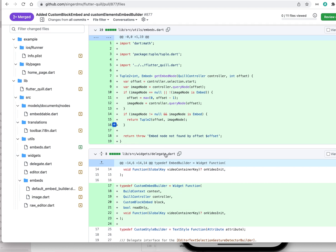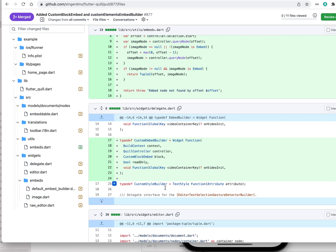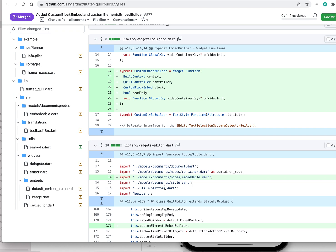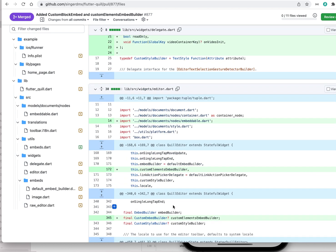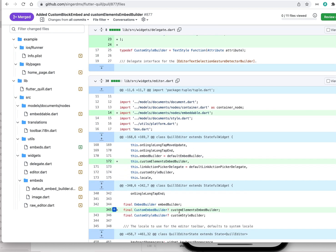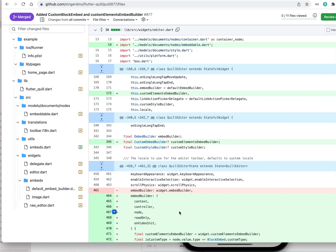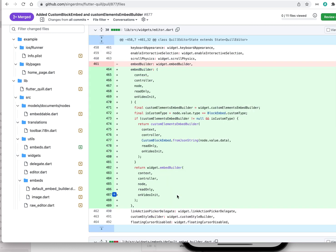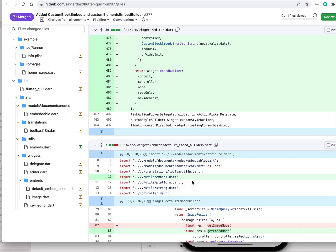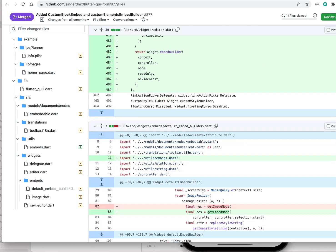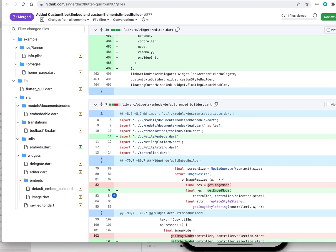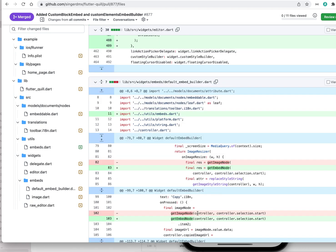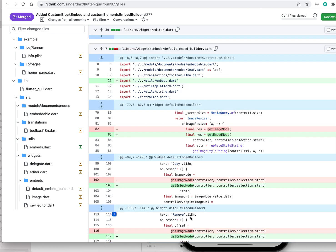He moved this function around — now we have the custom embed builder. In the editor we're just passing an optional parameter: custom embed builder, which is basically how you want to build your embed block. If you don't pass it, we don't have it. He also renames 'get embed node' because it's no longer just for images.